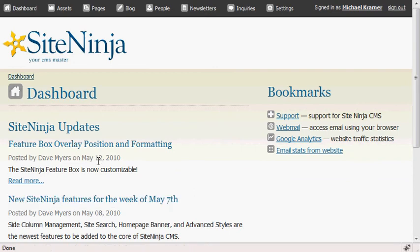This will list all of the improvements made to site-ninja modules based on the date that you see underneath the article title.